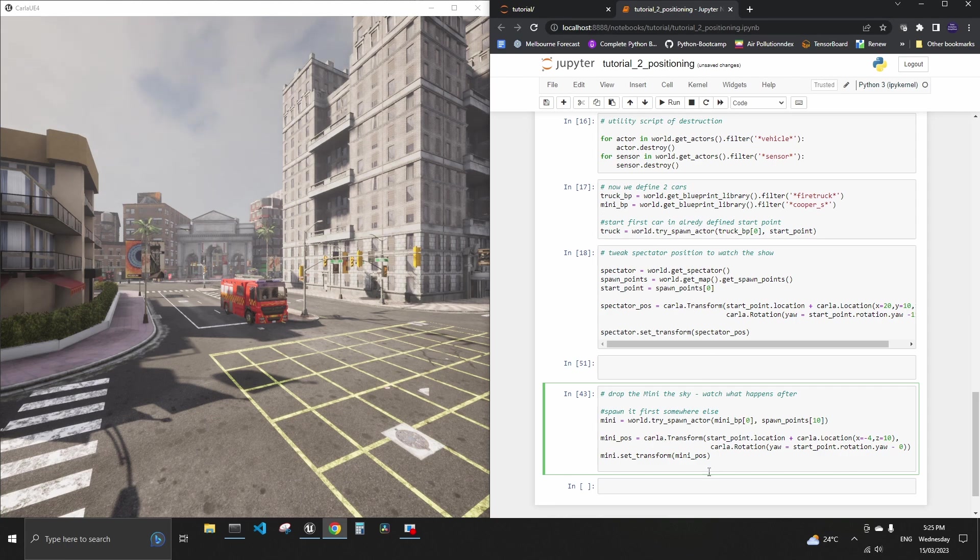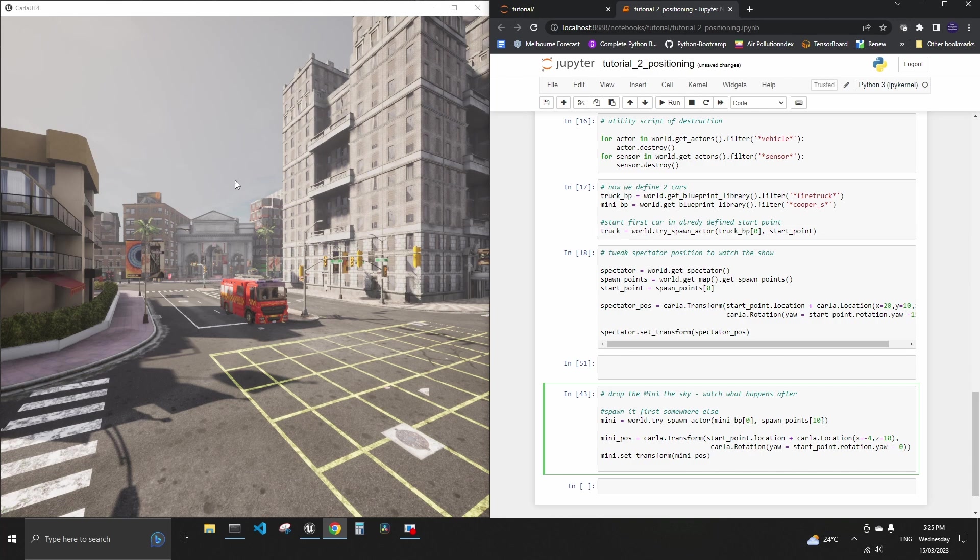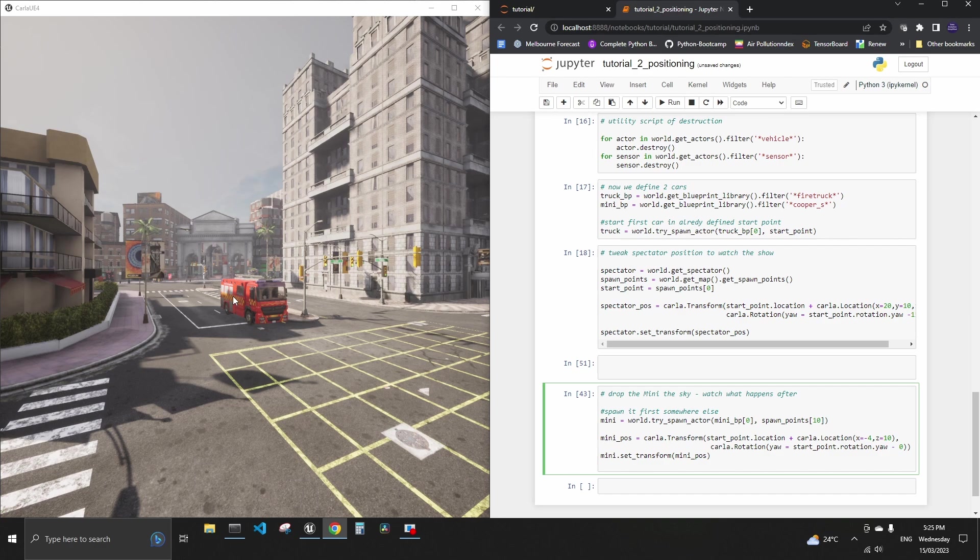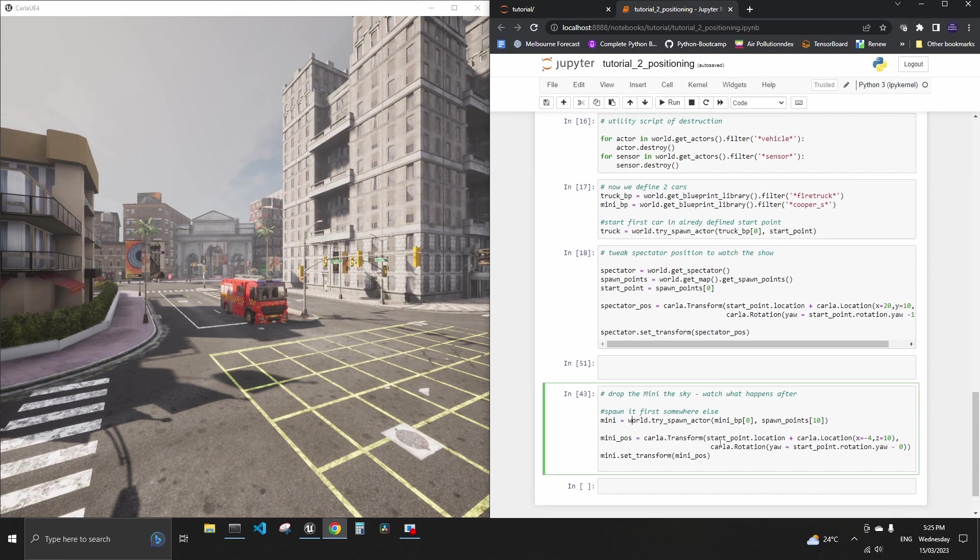And then we do this position calculation by taking very similar approach to what we did to spectator. The only difference we do is we want Mini to be at the back of the truck. We want to see if it tumbles down from it and we also want Mini to be up in the air and I just put 10 meters there so it sort of drops on top of the truck because we're trying to make it serious but also fun.